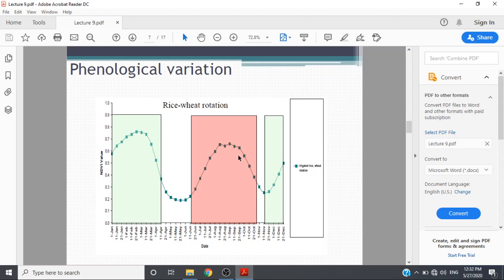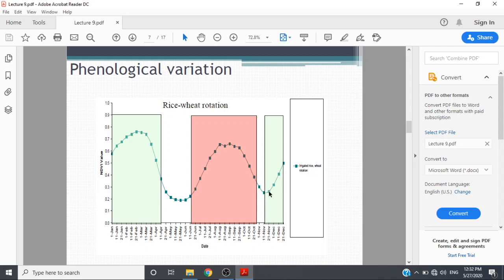Phenological variation in the case of rice-wheat rotation is presented here. We have a peak in February for the wheat crop, then in May when the crop is harvested the NDVI value is low. Then again the value is at peak when the rice crop is at maturity or the green state. When rice is harvested and sowing of wheat starts, the NDVI increases.